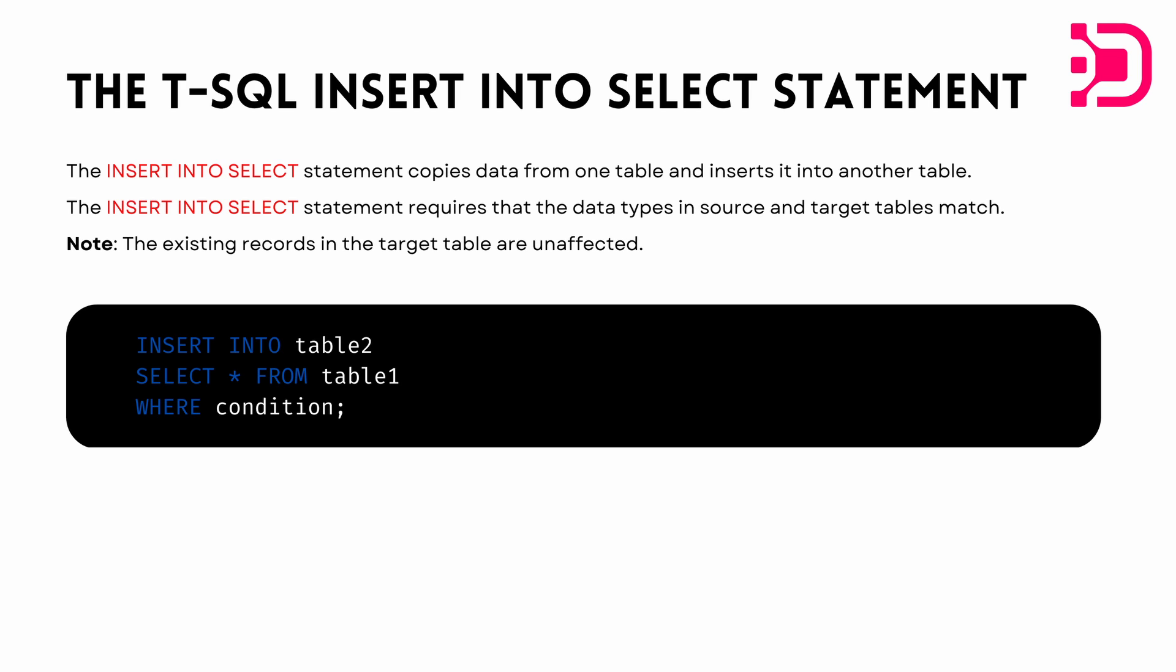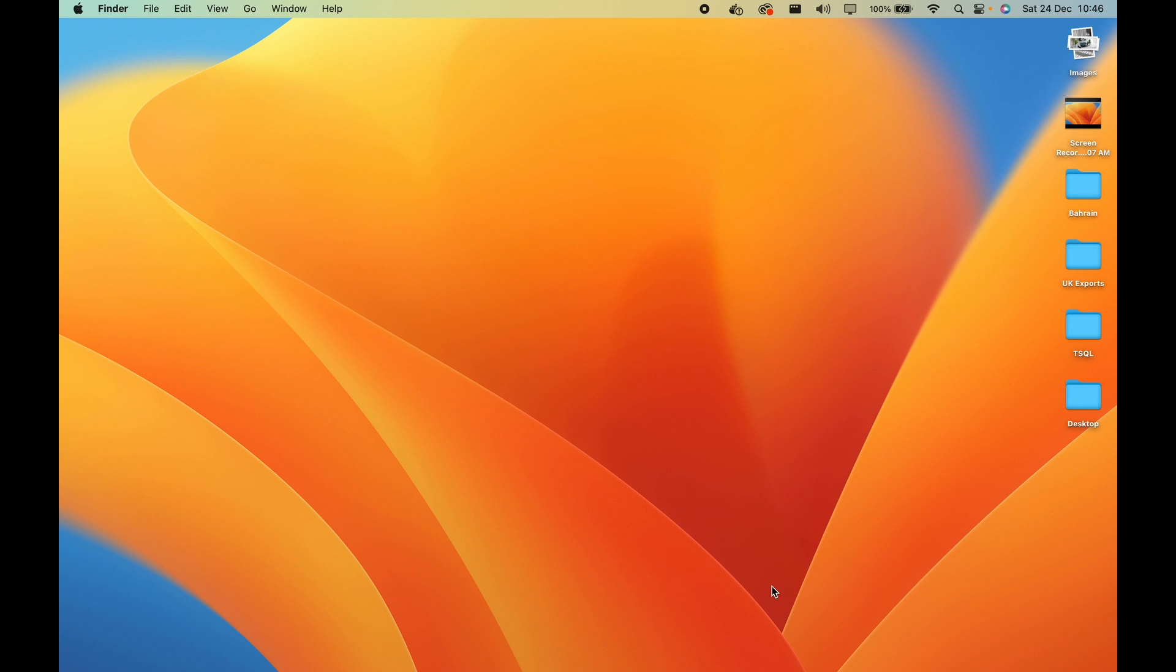So I put the syntax up on the screen. It's basically just insert into the new table that you've created, and then below that you can do a select star from the old table, and then you can filter it or do any other aggregation or query based on your requirement.